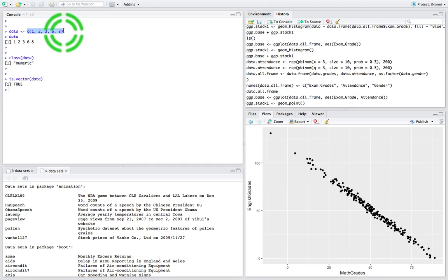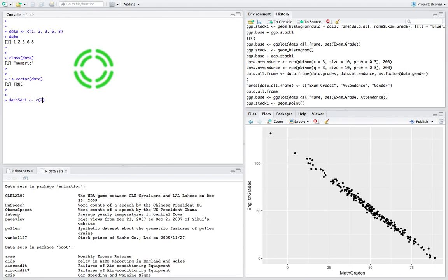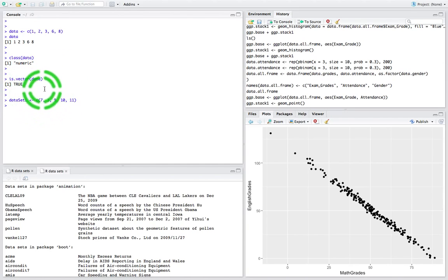So what we know now is that the C function call creates a vector. A data frame is simply a collection of vectors — it's a table where each vector is a column. Let me create another couple of columns. I'll create `dataset1`, which is going to combine together the values 7, 3, 9, 10, and 11. So there are five values in this vector.